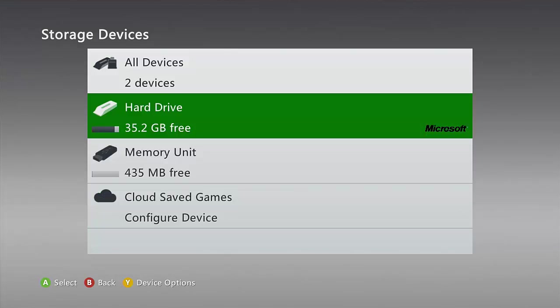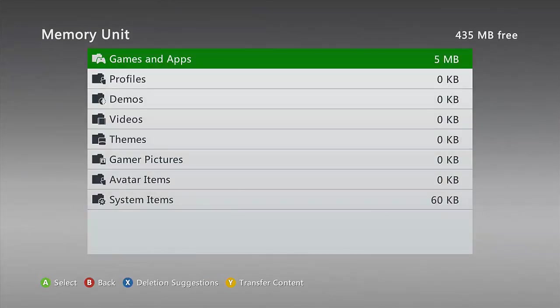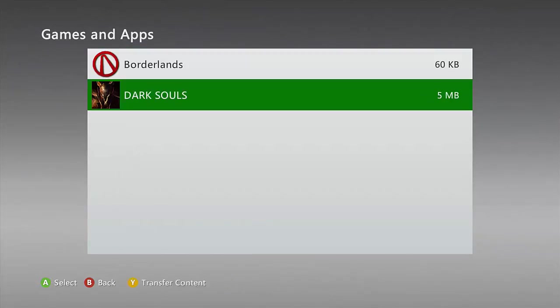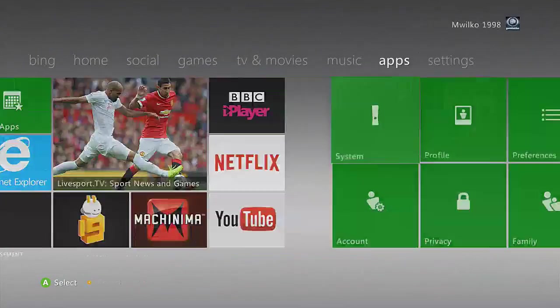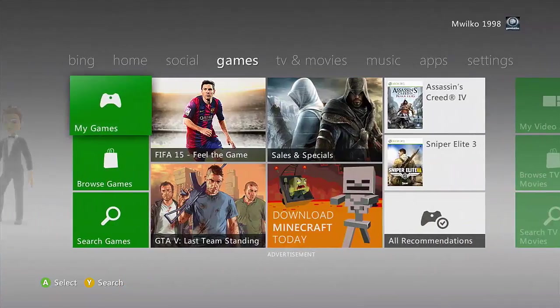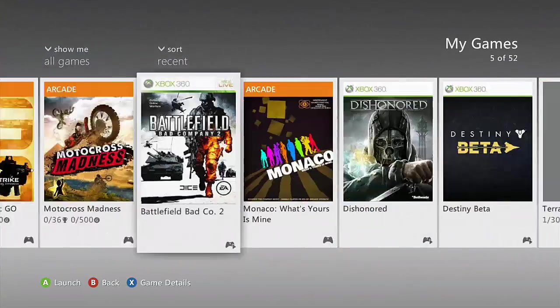On the Xbox, we are now on the Xbox and as you can see, memory unit, games and apps, that's my Dark Souls save which I just modded. So let's go ahead and load up Dark Souls.